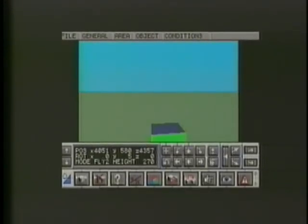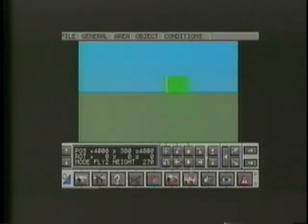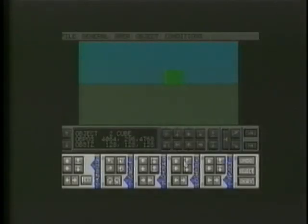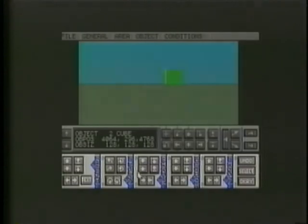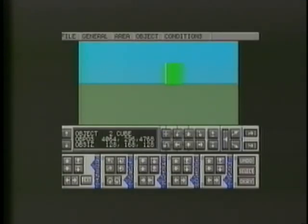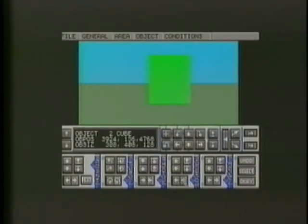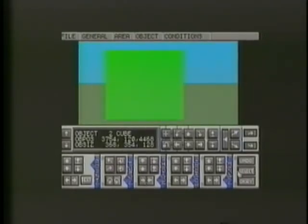The next step would be to change the object we've created, so select the Edit icon on the control panel. These are the buttons that will move an object, stretch it, shrink it, or rotate it. And as with the movement control, clicking the right mouse button speeds things up considerably. If you make a mistake, don't worry — there's an Undo button at the far right of the panel. You can undo up to ten previous actions.